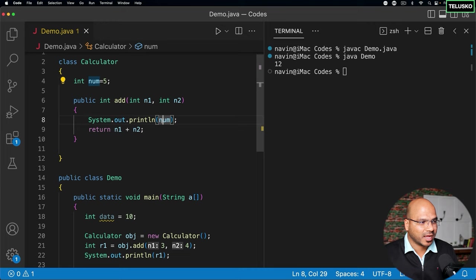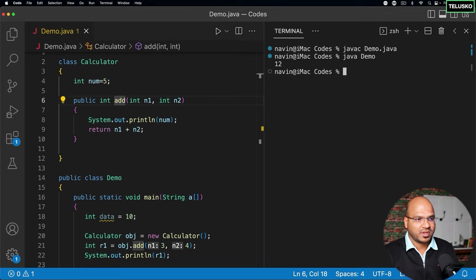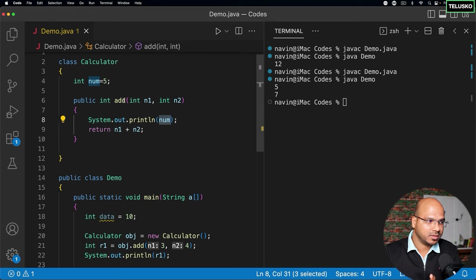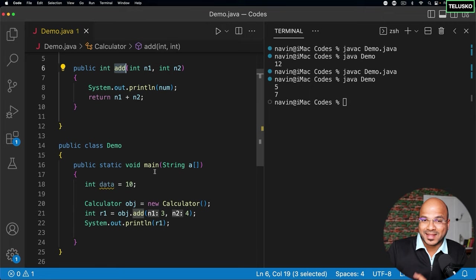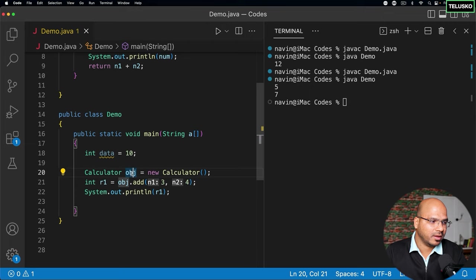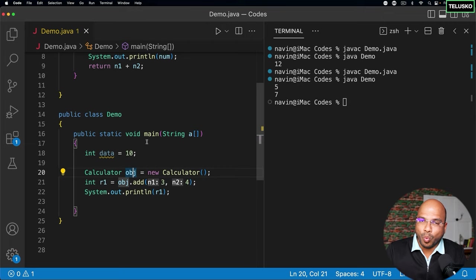Using a variable and declaring a variable inside a method are two different things. Here we're using num, not declaring it inside a method — n1 and n2 are declared inside add, but not num. If I compile and run it, it still works — we got num which is five. But where does it reside? Not in the add stack or main stack. That's where heap memory comes in. Now on line 20, we have 'calculator obj' — and obj is not an object, it's a reference variable, but still a variable declared inside main.